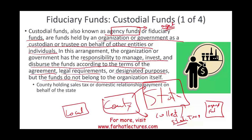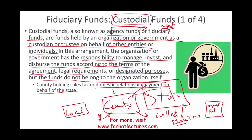They're basically representing the state. Another example is domestic relationship payments on behalf of the state. When there's a dispute between a husband and wife and they sue each other — in one of the counties in Pennsylvania, the state maintains the program but the county collects the money. The county then sends the money to the state or disperses it between the different spouses. The county is simply a middle person holding the money for another party.